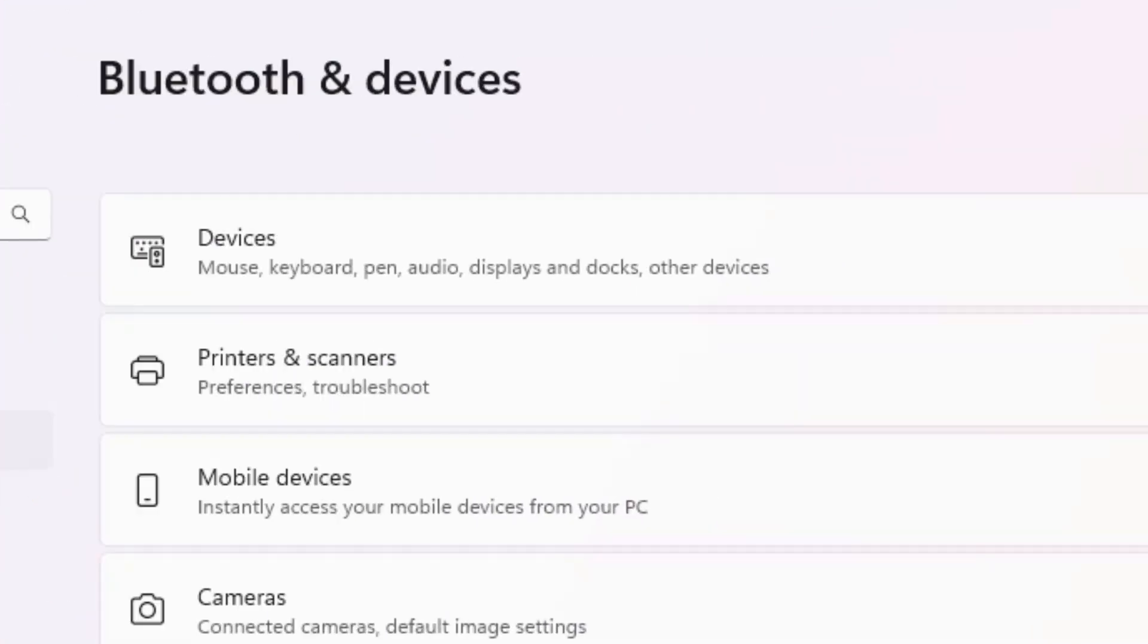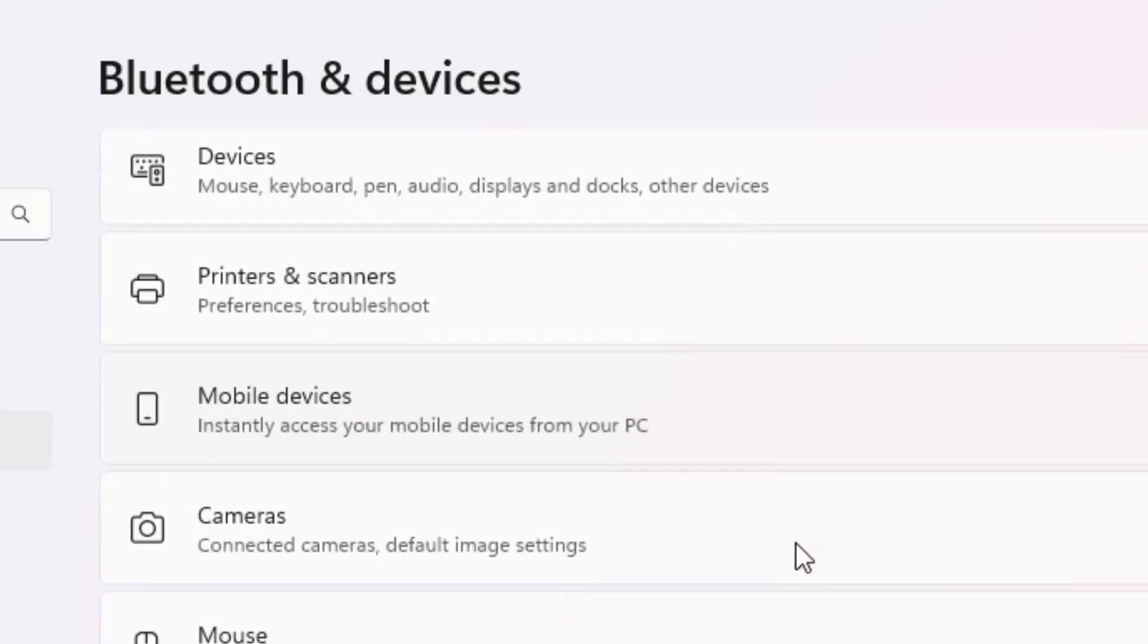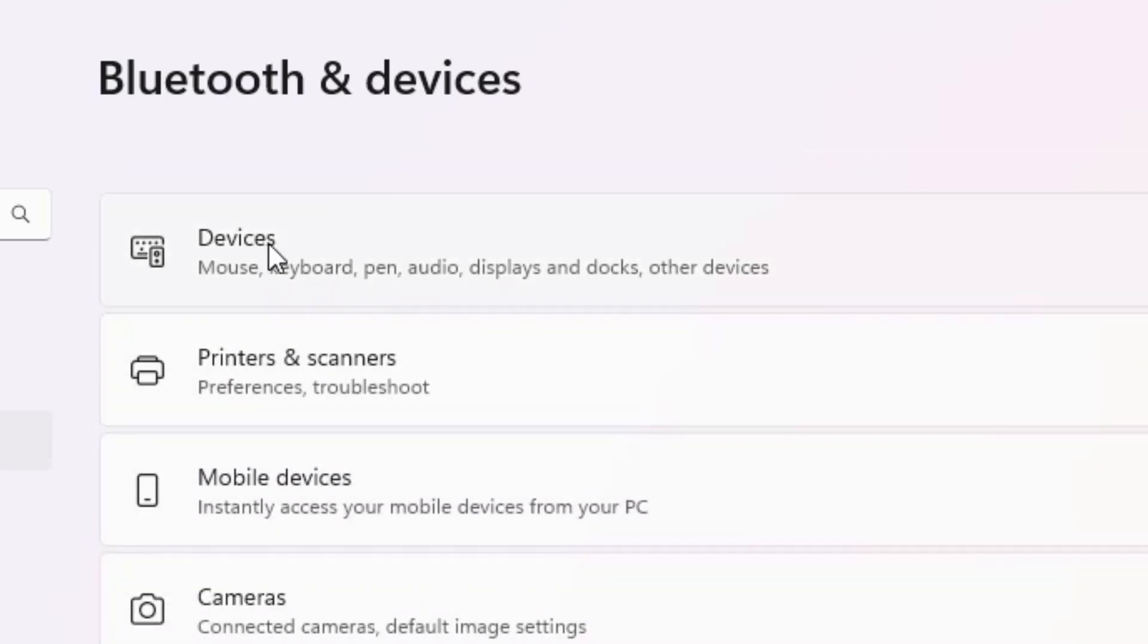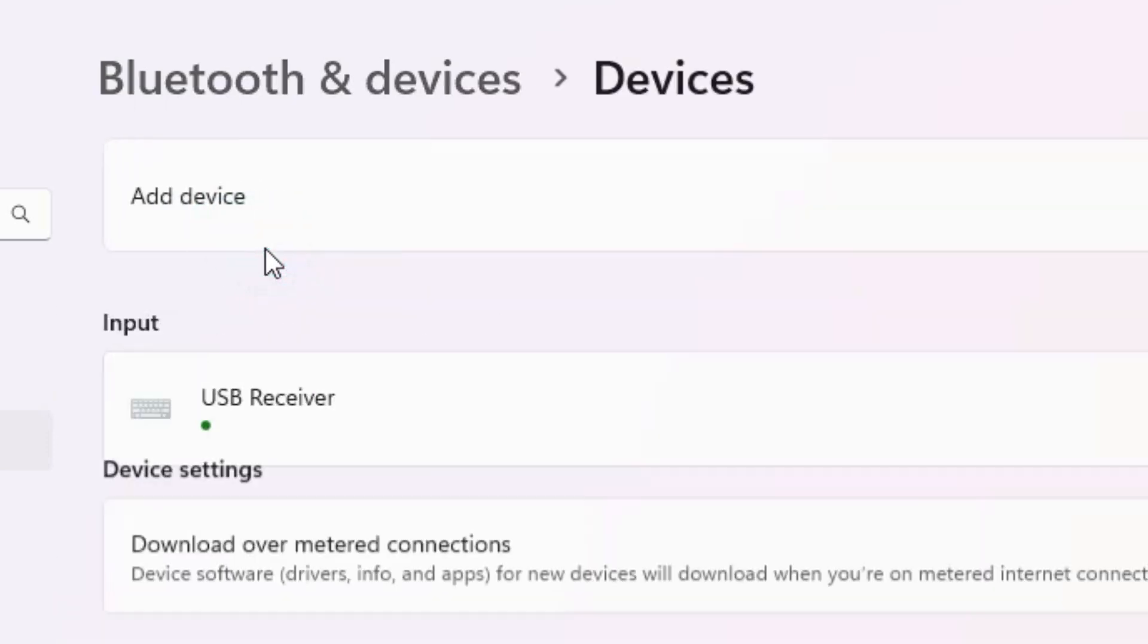In Bluetooth and devices we find devices. Find devices from this list. Here is the devices. Click on the devices.